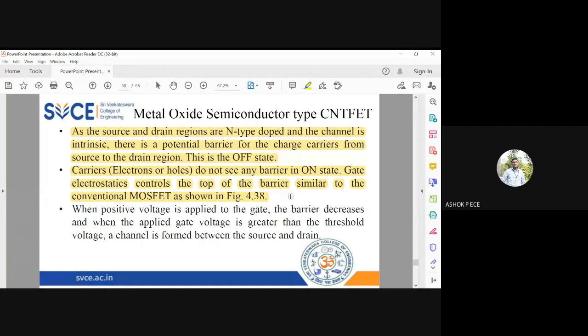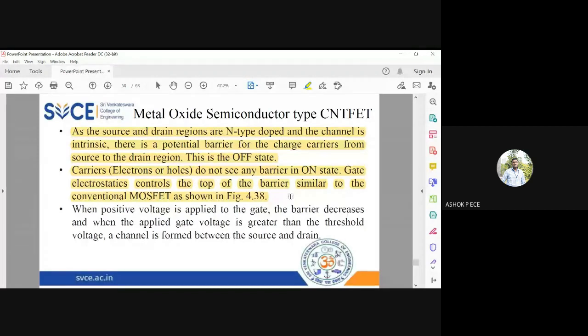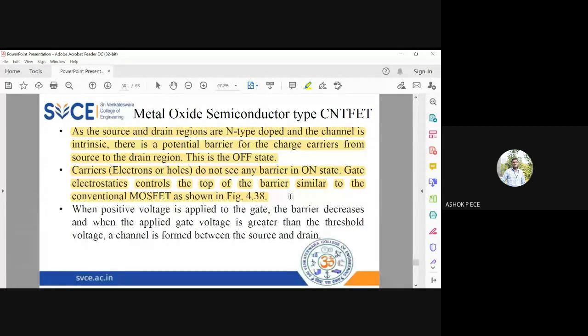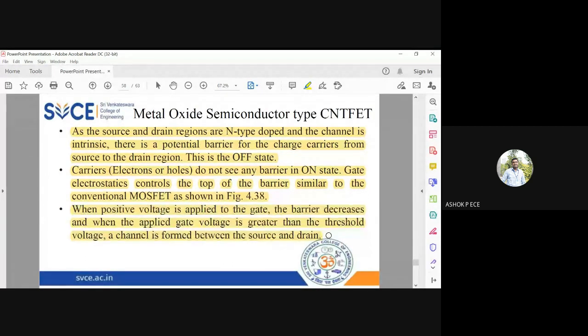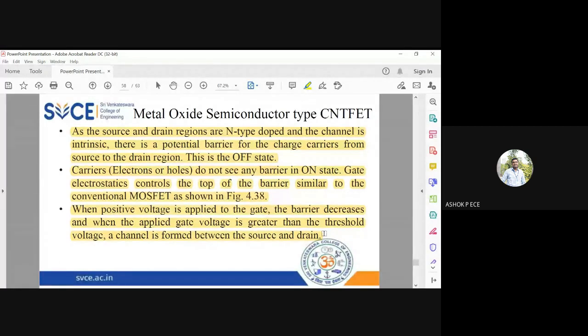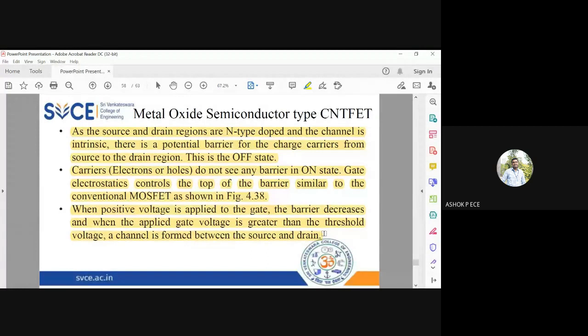When positive voltage is applied to gate, the barrier decreases. When the applied gate voltage is greater than threshold voltage, a channel is formed between the source and drain. Whatever voltage you apply, it should be above the threshold. Only when you apply voltage above the threshold voltage, conduction of current happens from source to drain.